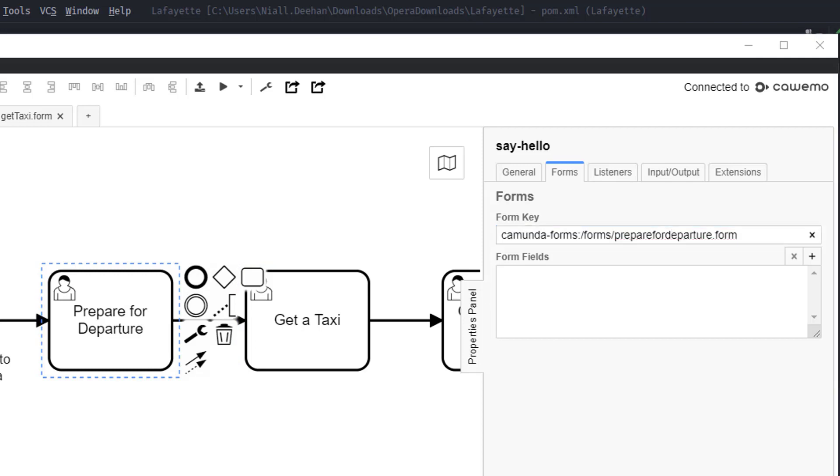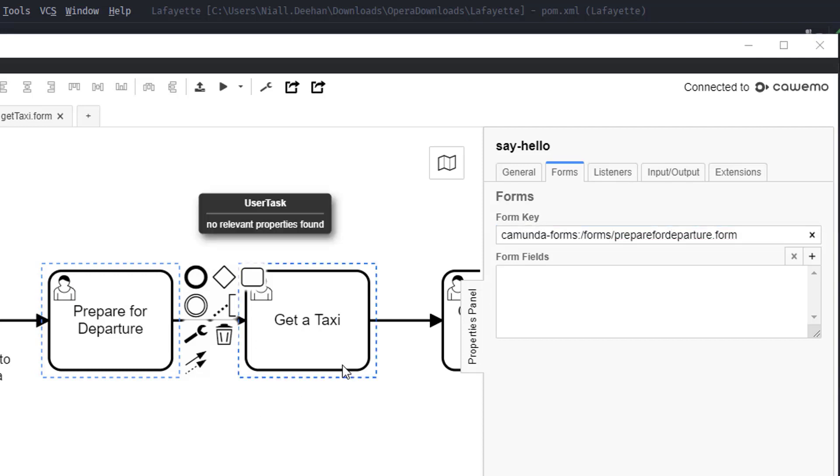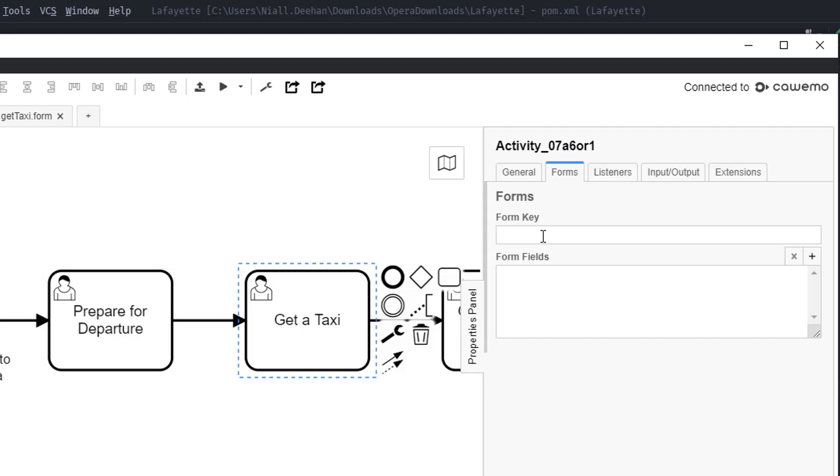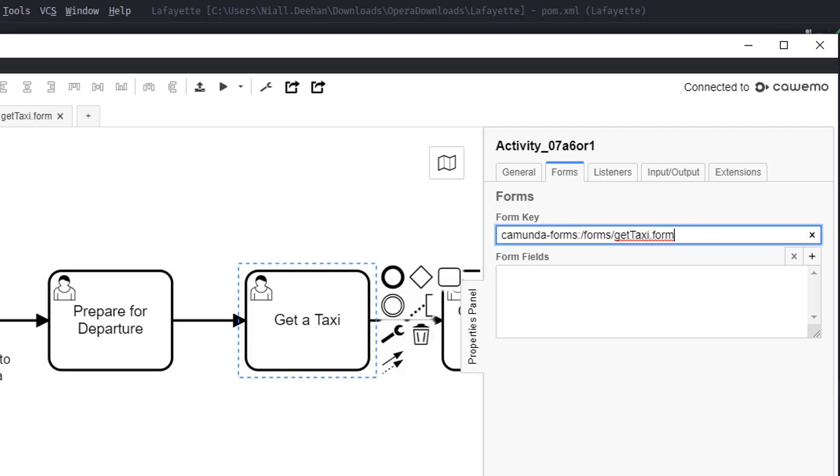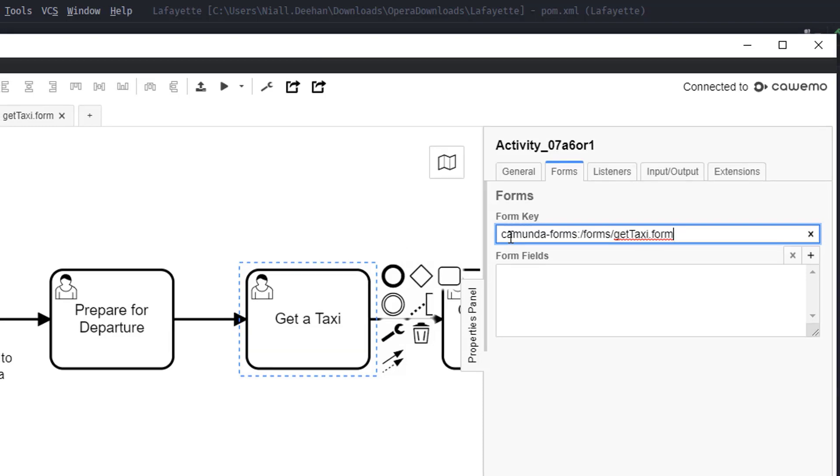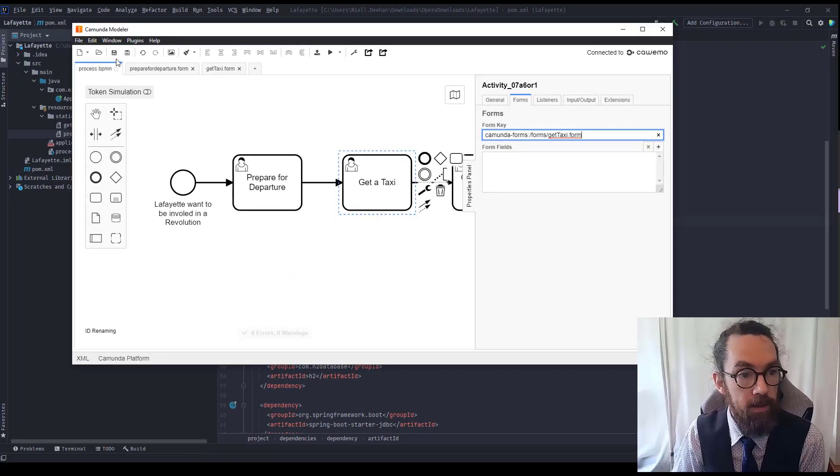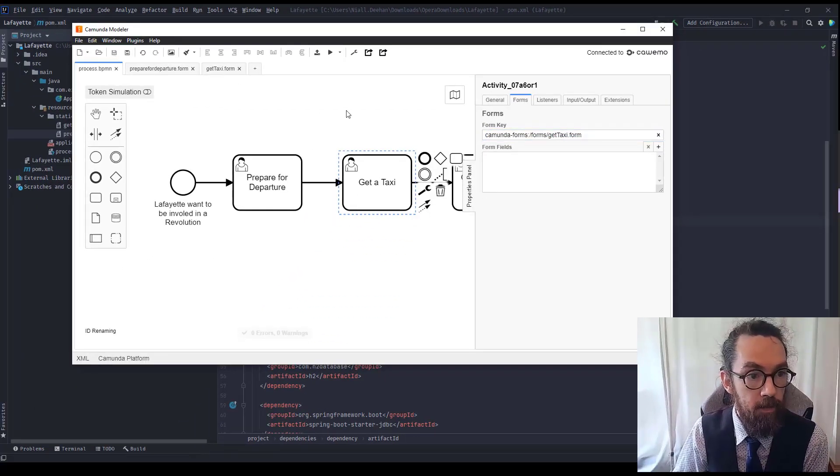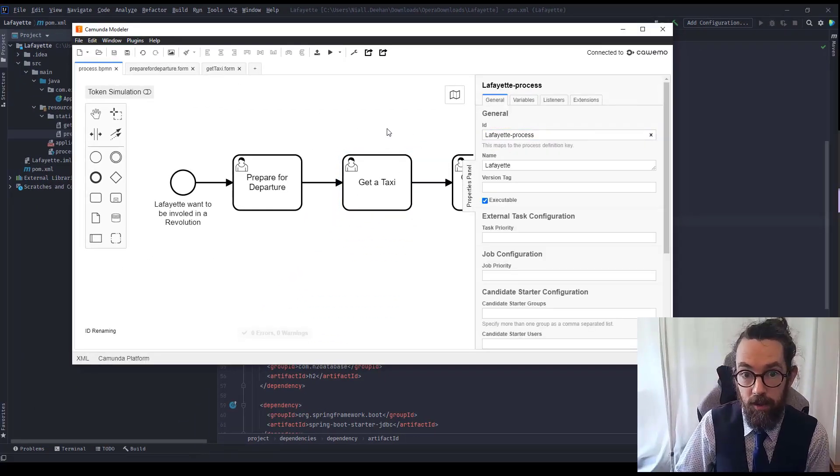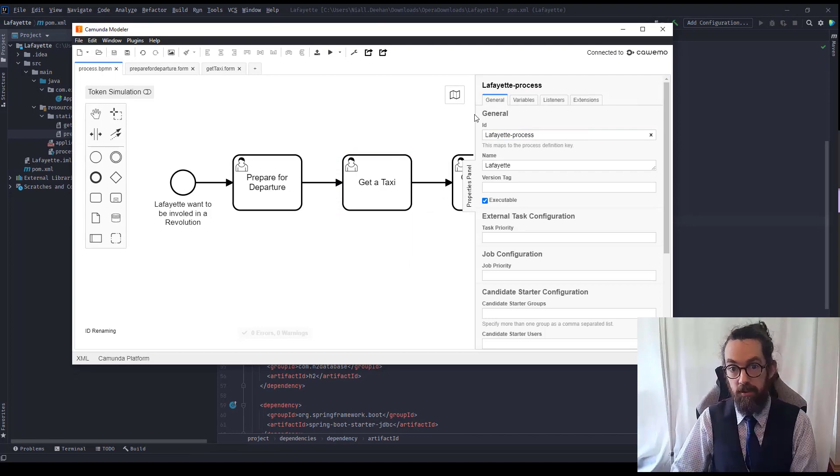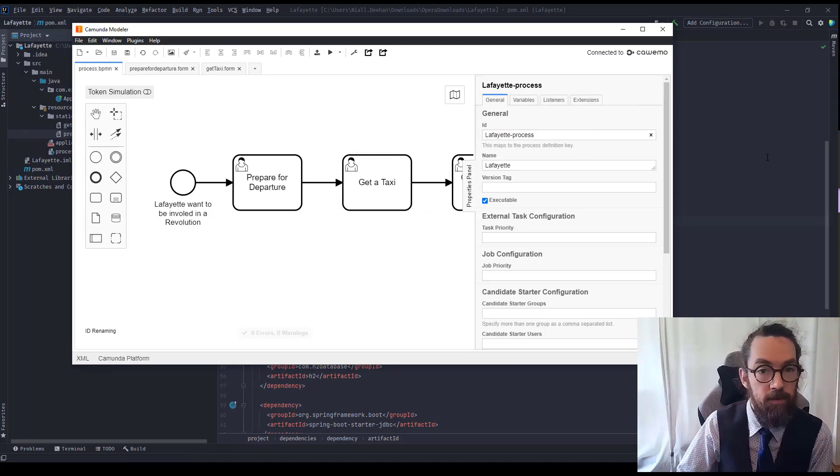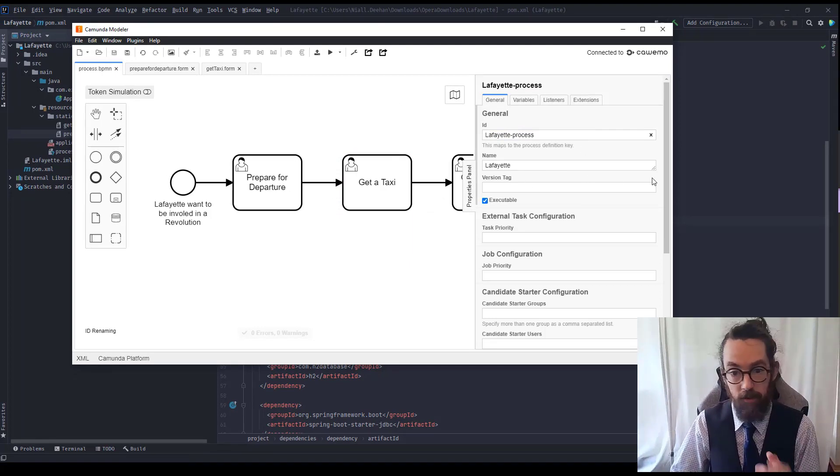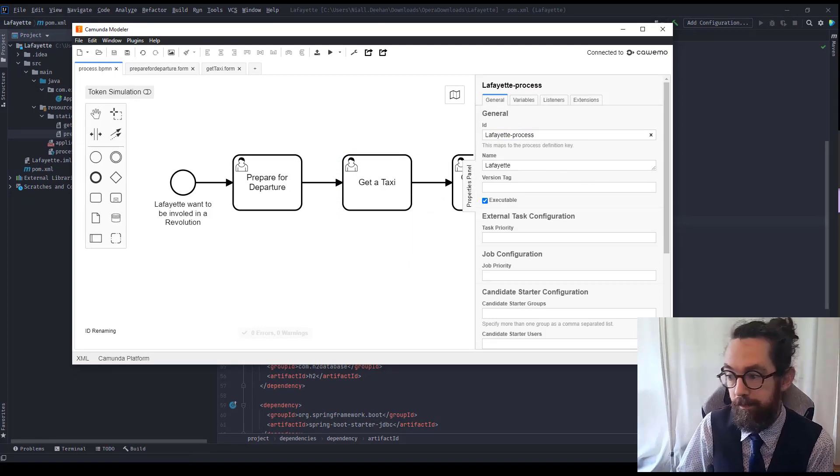So that should do the trick. For the other one, the get taxi, I'm going to copy that. I'm going to select get taxi, I'm going to place get taxi form and that should then load that form. So let's save that model and now everything should be ready to get started for the first time. So let's start the process up.